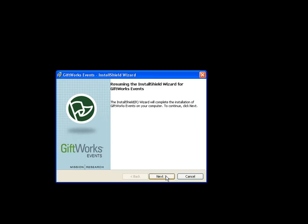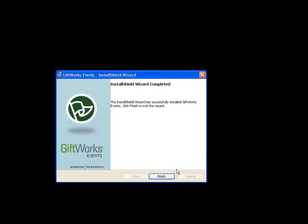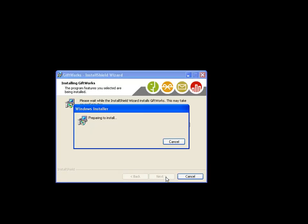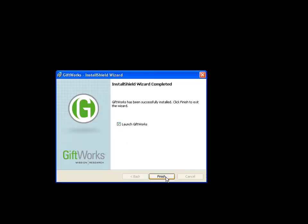Giftworks has just finished installing. Now it's installing Giftworks Events — the latest version of Giftworks Events. That will take just a couple of seconds. Now it's installing Giftworks Volunteers. And now my installation of Giftworks 2013 is all set and it's going to launch Giftworks.